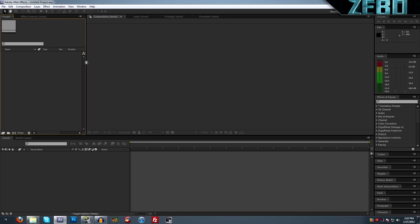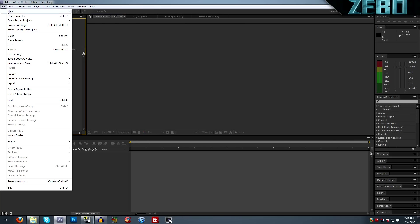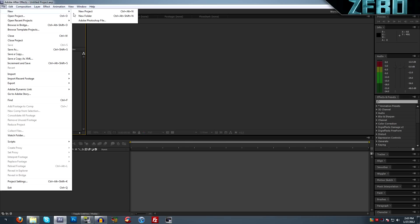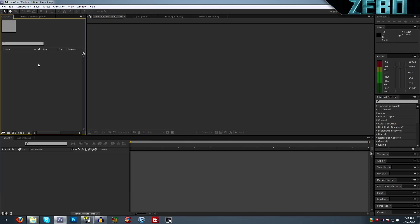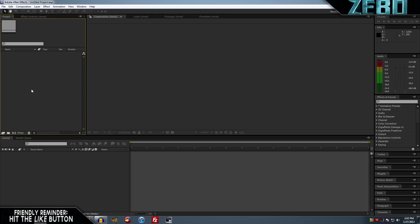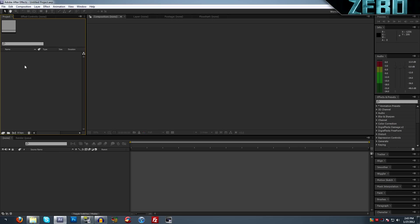Now what I'm going to be showing you guys is just how to get a basic composition started. Just go to file, new project, or press Ctrl+Alt+N. If we come over here, this is going to be our effect controls and our project. Then we can see our composition and all this stuff up here. Under this project tab is where everything is going to be basically stored that you're going to be using in your project.